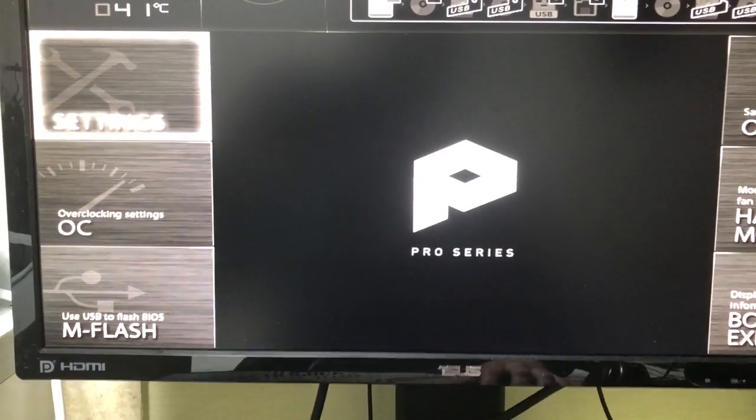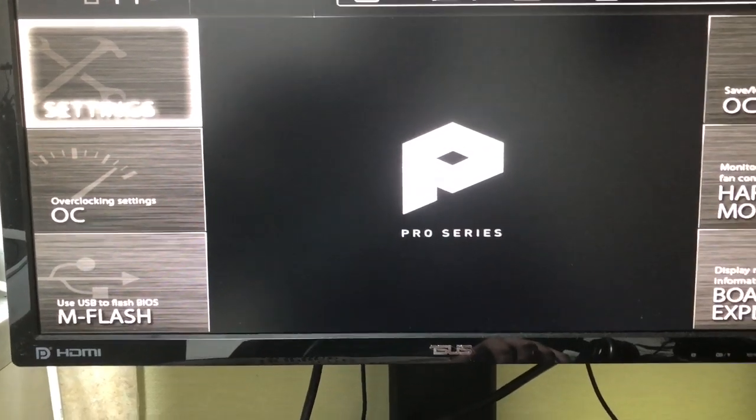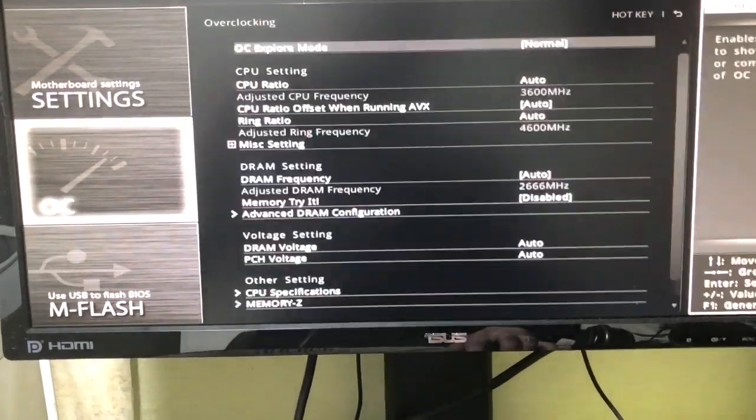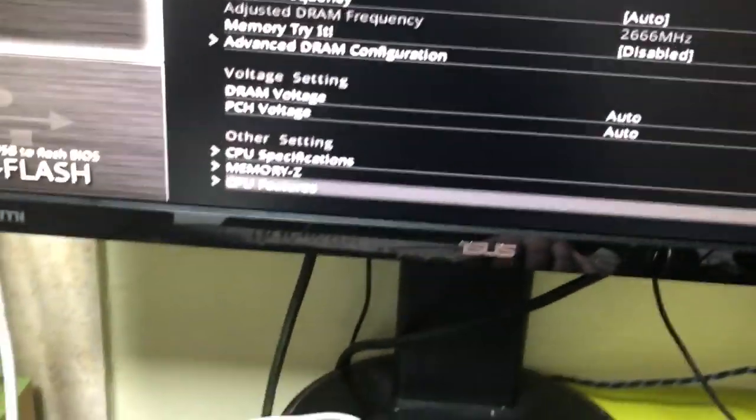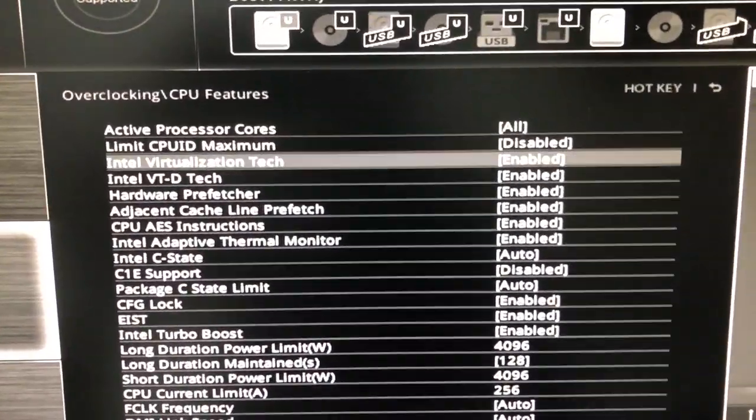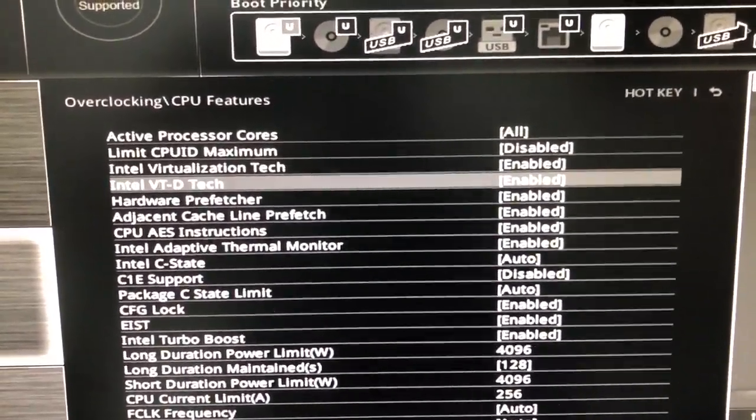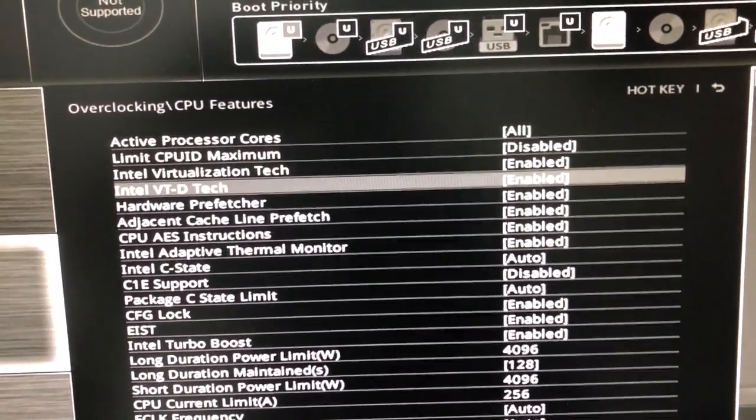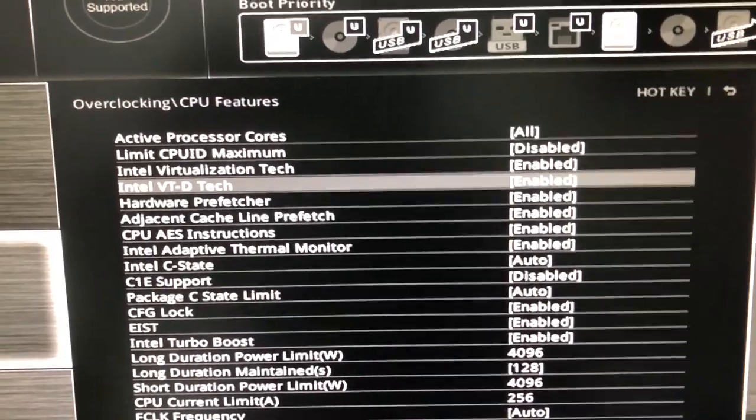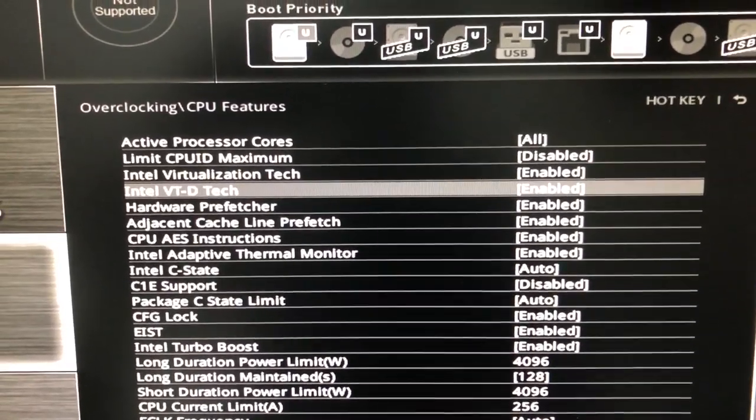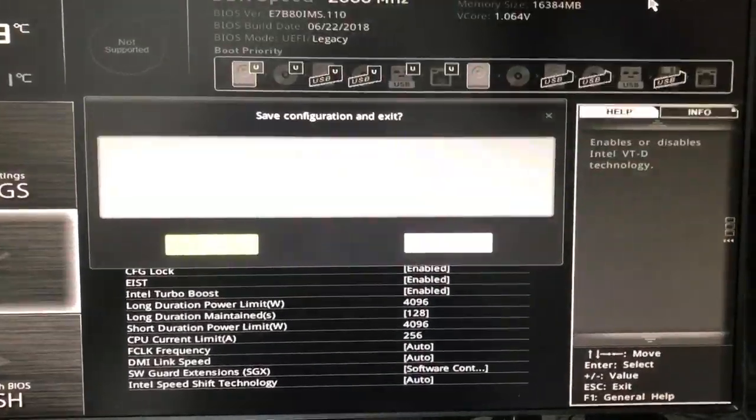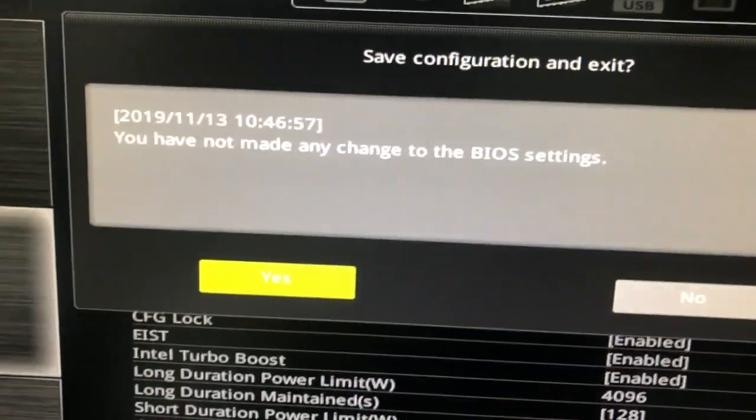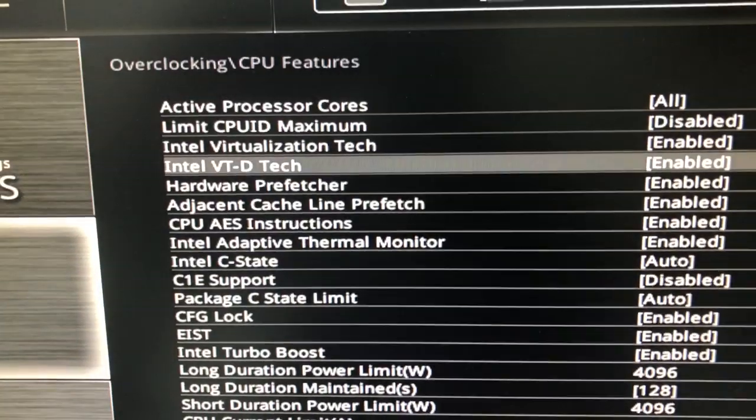Also while you're here, you can set your virtualization setting. Mine is in the OC menu for some reason in CPU features. Enable Intel virtualization or AMD virtualization. You just have to have your virtualization setting enabled. Then I'm going to hit F10.